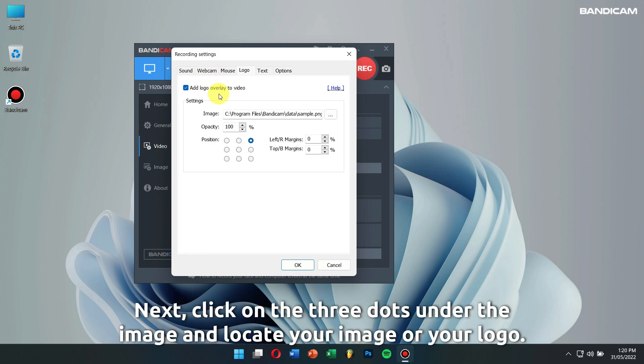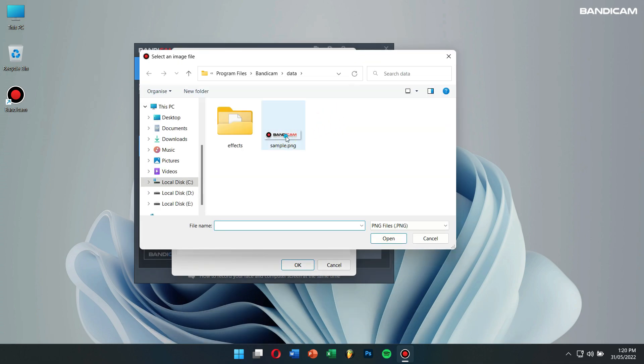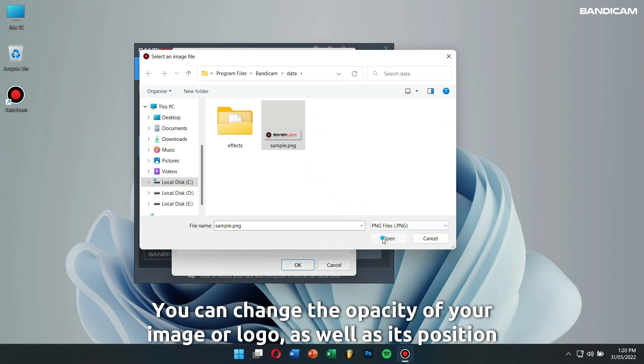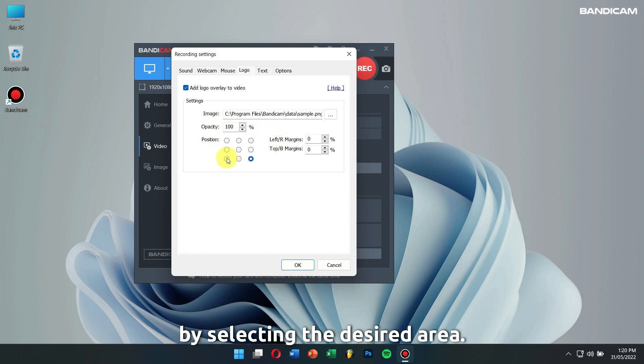Next, click on the three dots under the image and locate your image or logo. You can change the opacity of your image or logo as well as its position by selecting the desired area.